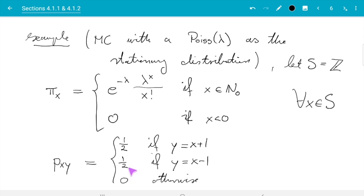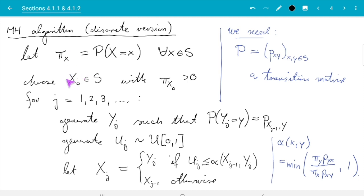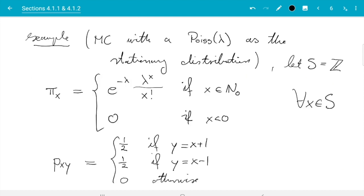The next step is we need to pick an x₀ in S which has positive probability according to π. There are lots of values — we can take any positive integer or zero. For simplicity, let's say x₀ equals zero. There's a choice; we could even choose it randomly, but for now let's just pick x₀ equals zero as the simplest value.